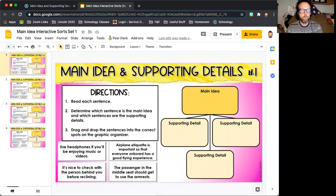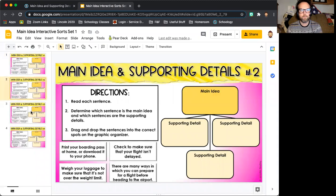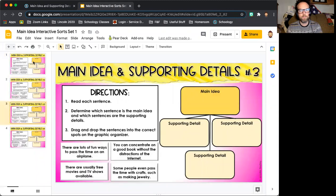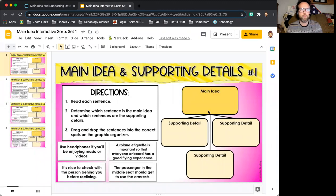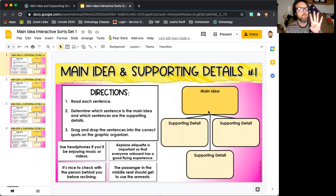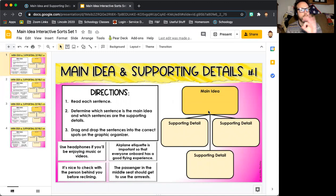You have four different slides. On each slide, you need to read the sentences. There are four sentences given — one is a main idea, and the other three are supporting details.